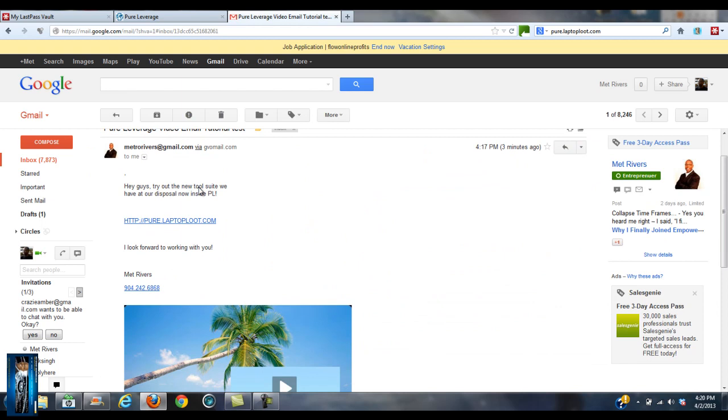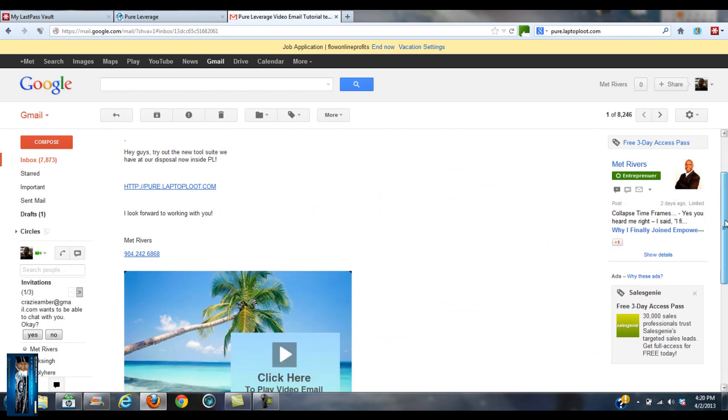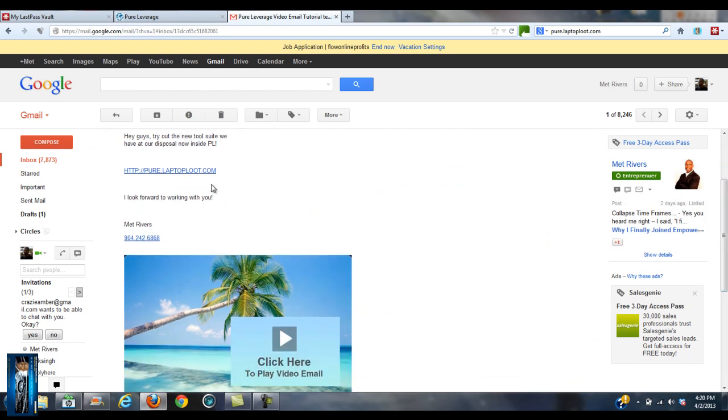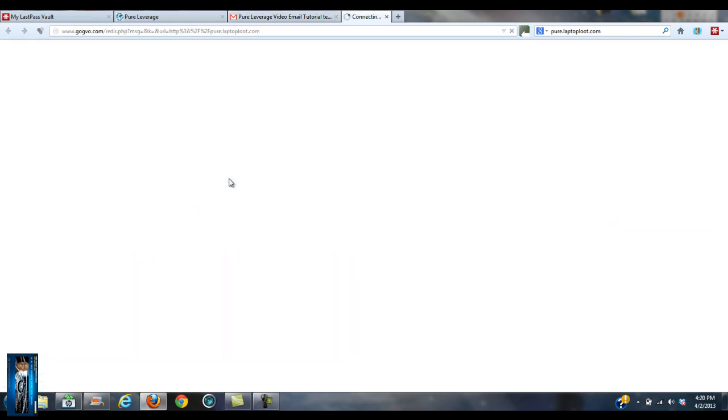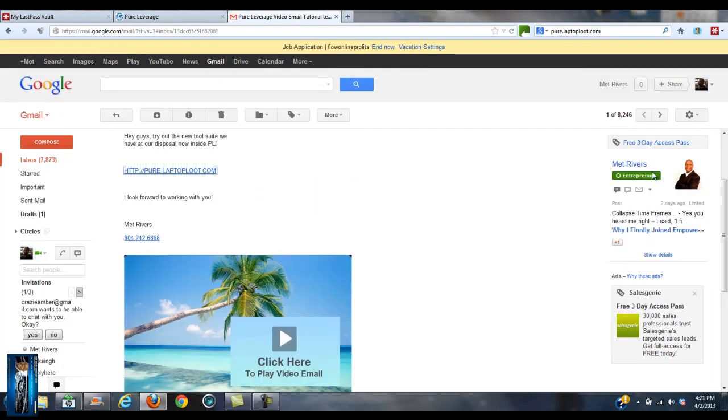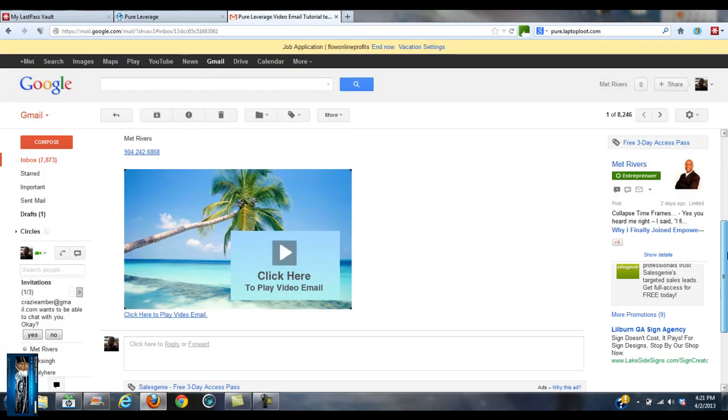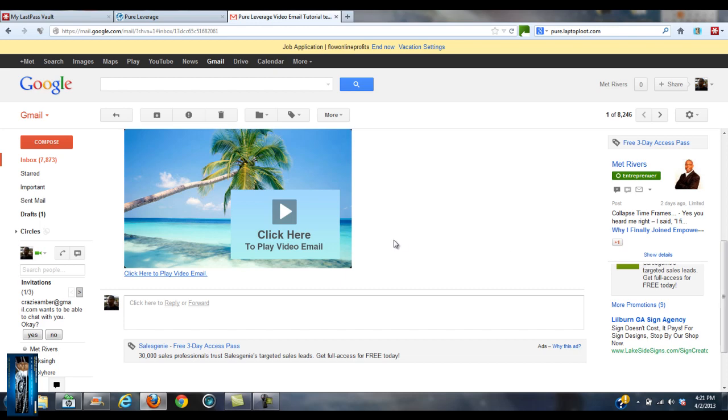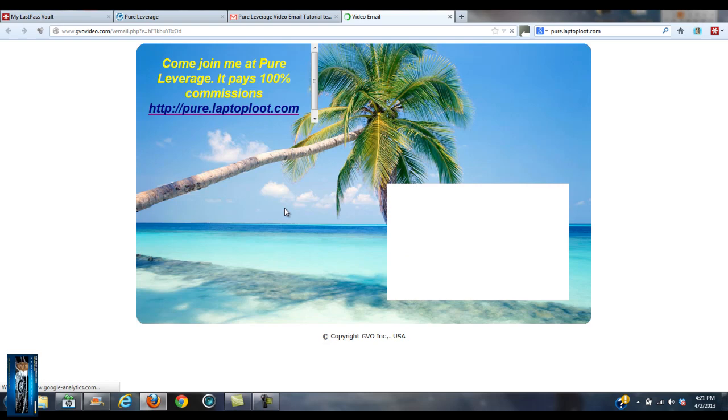Boom. 'Hey guys, try out the new tool suite that we have at our disposal like Pure Leverage.' And there's a link. I can click on the link. It'll take me to Pure Leverage, okay, to get signups. And here's the video email. I can click on this or I can click on this link below. Let me click on that and show you what it looks like. Boom, there it is.